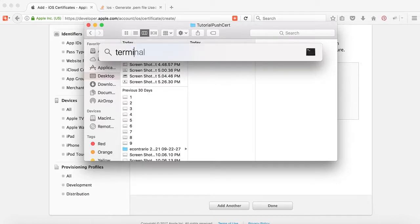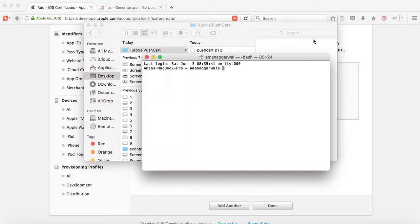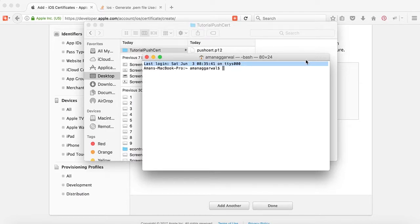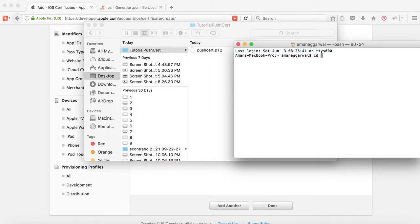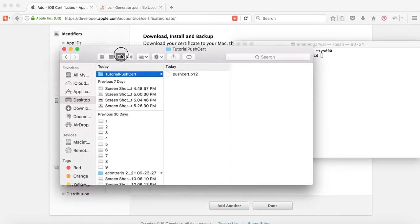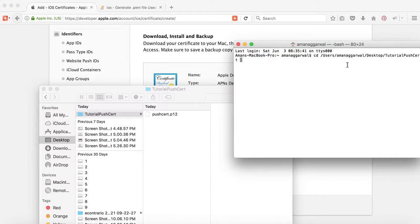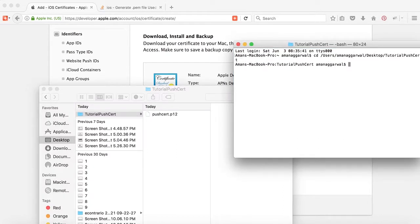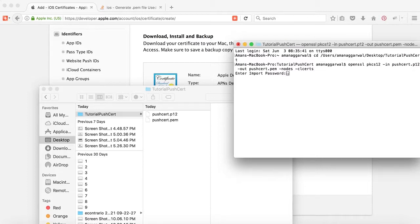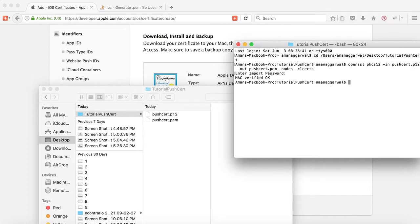We will navigate using CD - change directory - and drag this folder here. Now we will run the command. It's saying please enter the password. Here you have to enter the password that you used for exporting. Since we used a blank password, we'll just press enter and it's created. This is how to create a push.pem file.